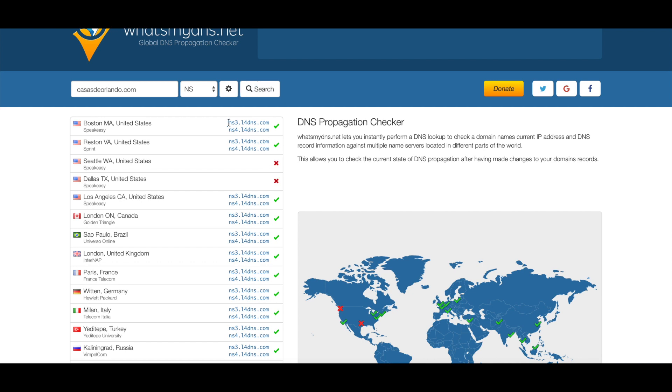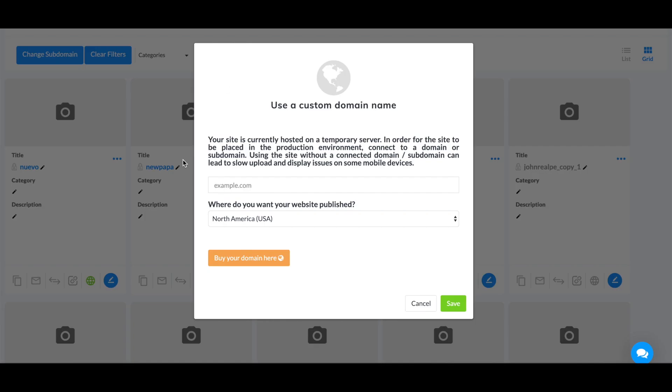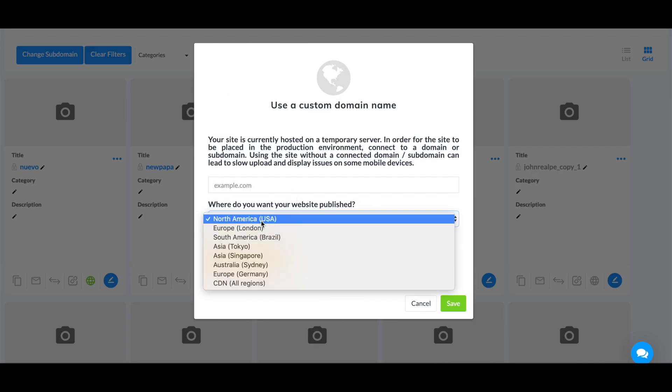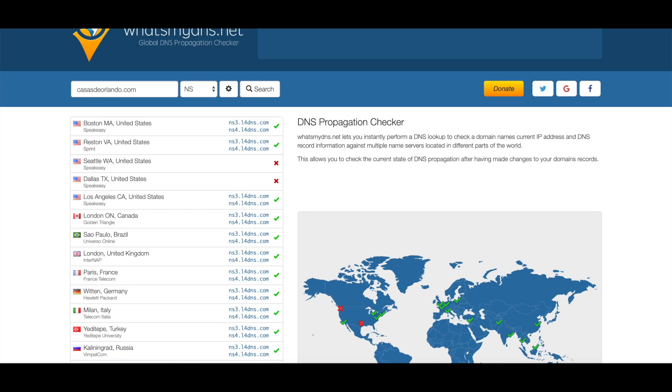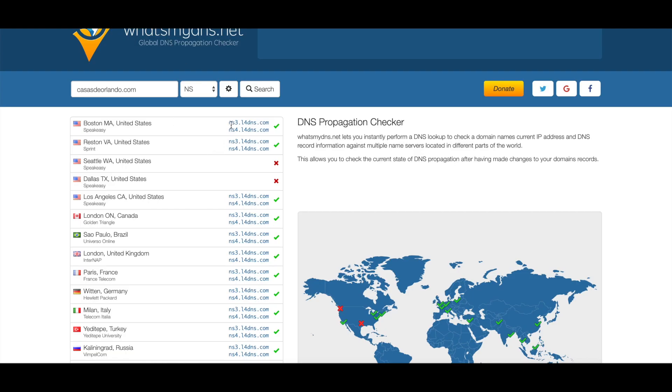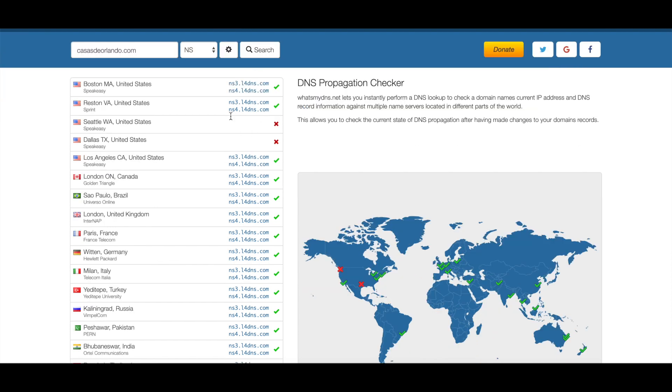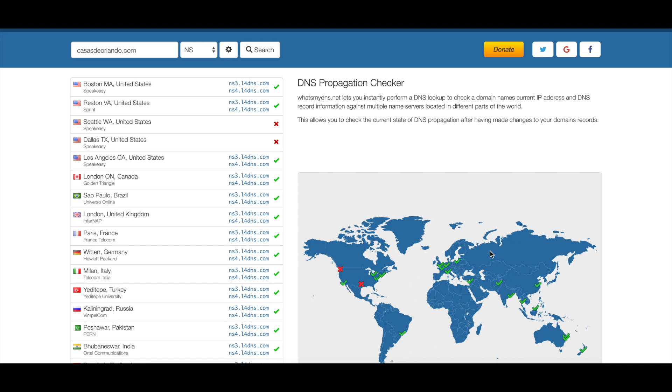As you can see, it's saying NS3 and NS4. This just means that it is a worldwide website. If it was local, for example, if over here I chose just North America, it would say NS1 and NS2 over here instead of NS3 and NS4, and probably only the US servers would be activated, not the rest of the world.